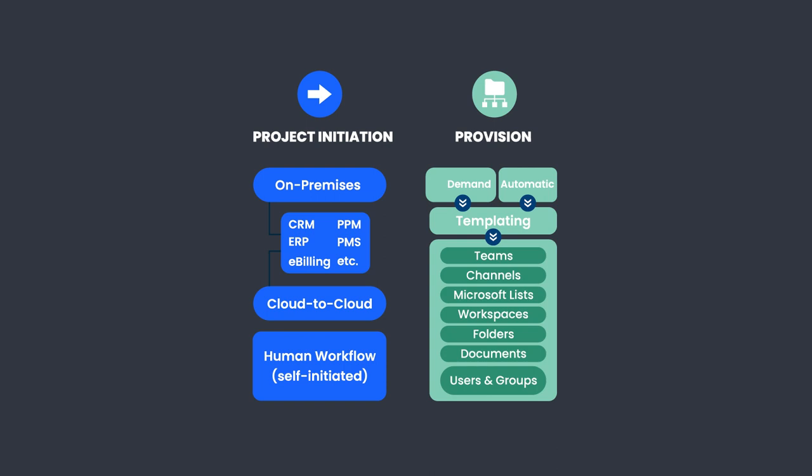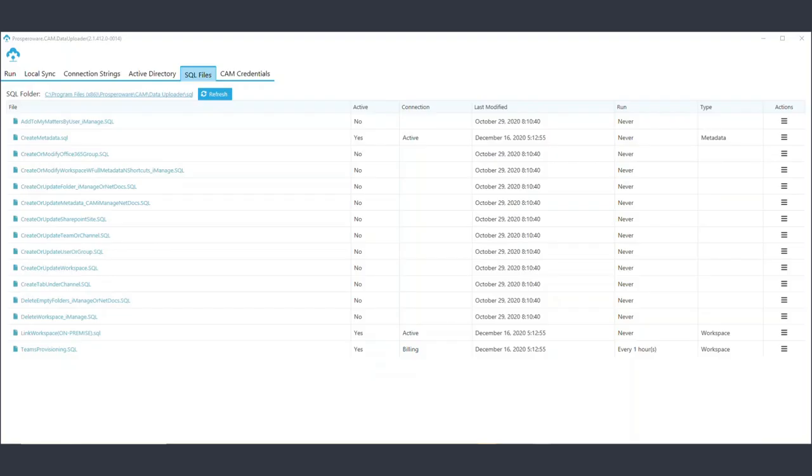CAM can easily integrate with both on-premise and cloud-based source systems. Utilizing the CAM Data Uploader tool, CAM is able to use SQL scripting to automatically provision workspaces and teams with the correct security parameters and metadata once the project is initiated in an on-premise source system.